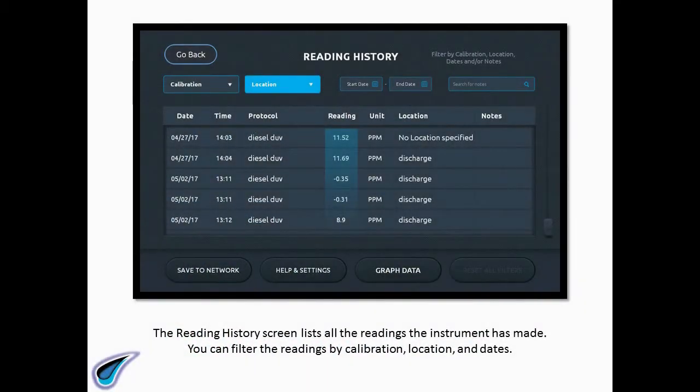The Reading History screen lists all the readings the instrument has made. You can filter the readings by calibration, location, and dates.